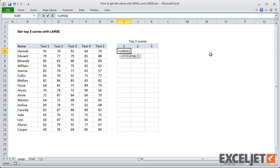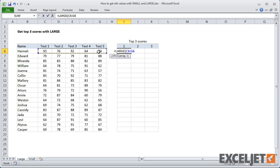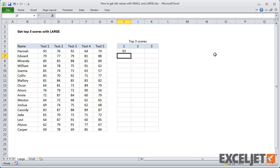So in this case, I'll just point at the five scores for the array and enter one for k. This gives us the top score for the first student.